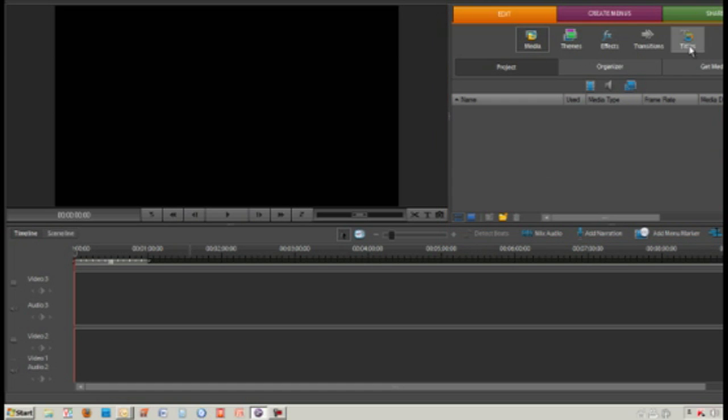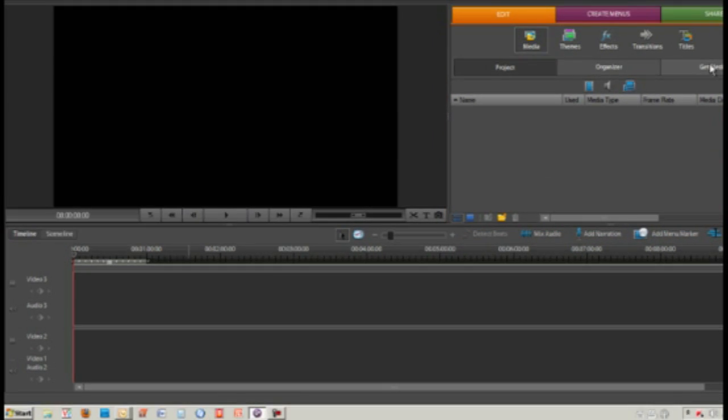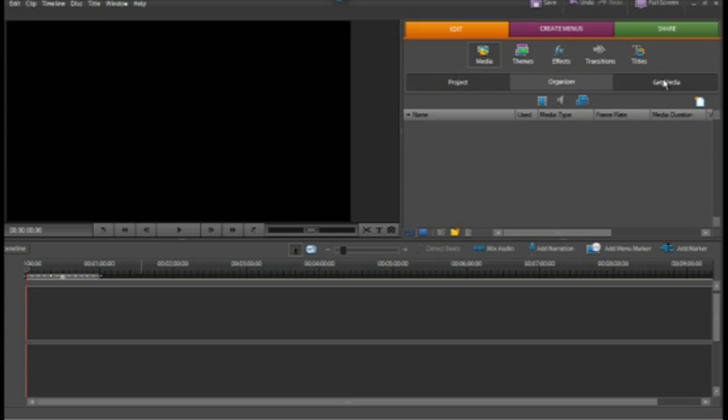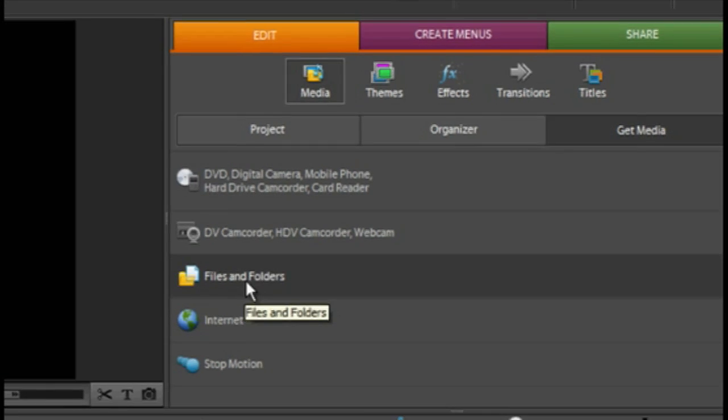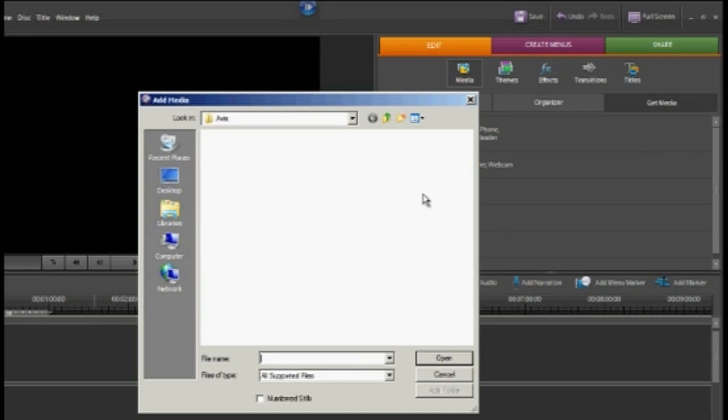So the first thing we need to do is go to the tab called Get Media and then click Files and Folders.